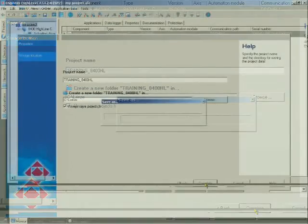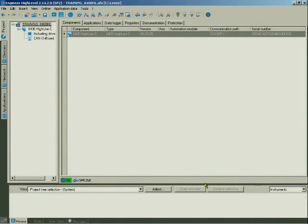You are now in the project overview again. The project has been saved on your computer.